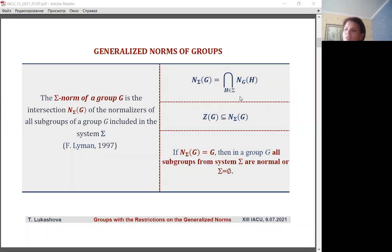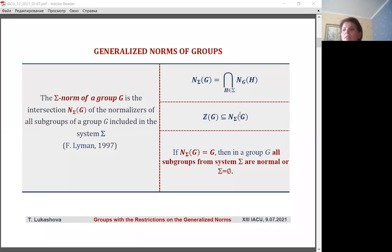Sigma norms for specific systems of subgroups sigma have been considered by algebraists of different countries during the past 100 years, but the general concept of sigma norm for an arbitrary system of subgroups sigma was introduced only at the end of the 20th century by Freiman. It is clear that any sigma norm is a characteristic subgroup of a group — it contains the center of a group and is a group in which all subgroups of sigma are normal, but the set of such subgroups can be empty.